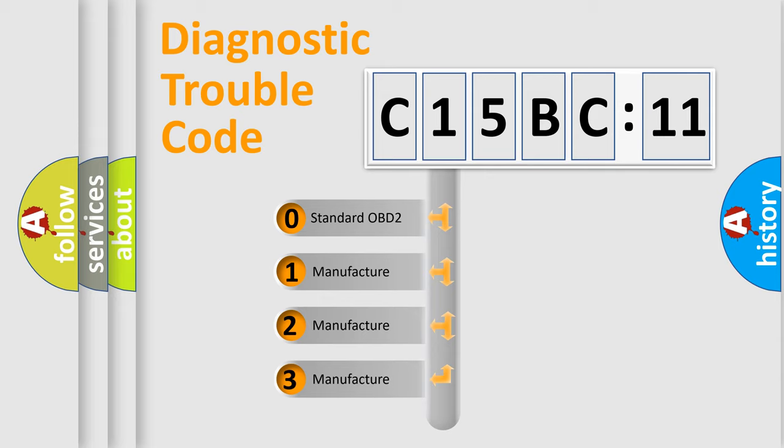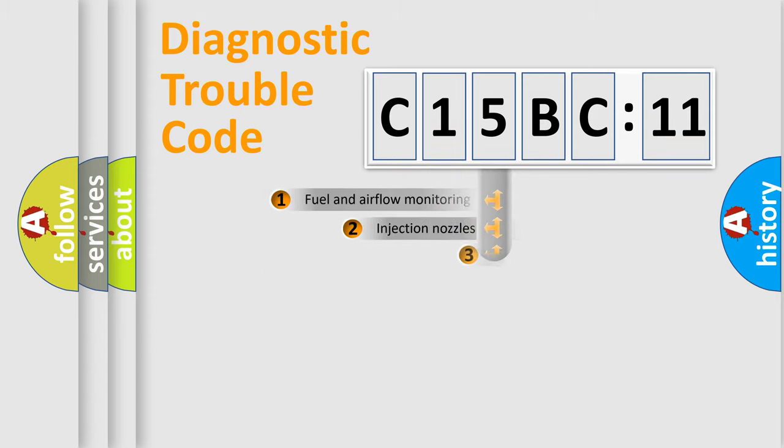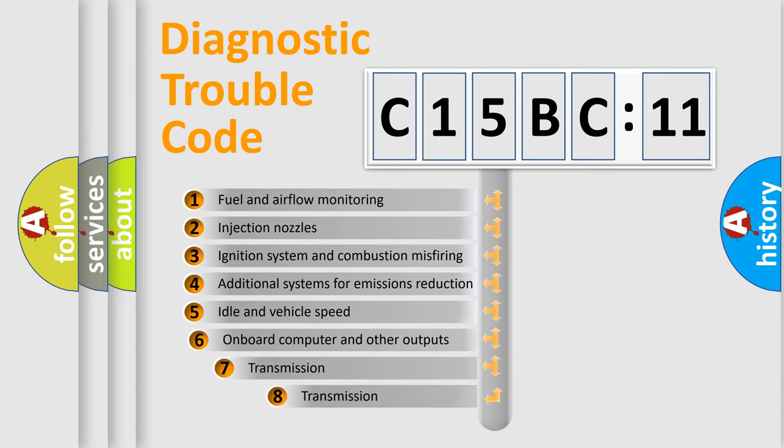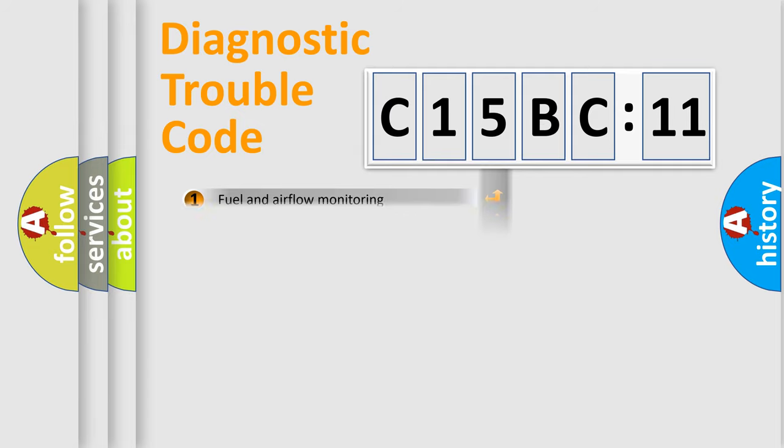If the second character is expressed as zero, it is a standardized error. In the case of numbers 1, 2, 3, it is a more specific expression of the car-specific error. The third character specifies a subset of errors. The distribution shown is valid only for the standardized DTC code.